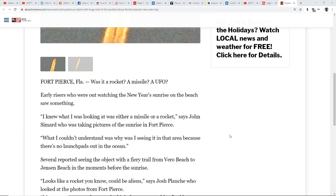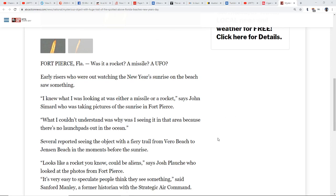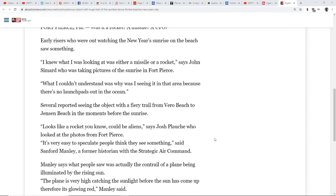Several reports seeing the object with a fiery trail from Vero Beach to Jensen Beach in the moments before the sunrise. Looks like a rocket, you know, could be aliens, says Josh Plush who looked at the photos from Fort Pierce. It's very easy to speculate people think they see something, said Sanford Manley, a former historian with Strategic Air Command.